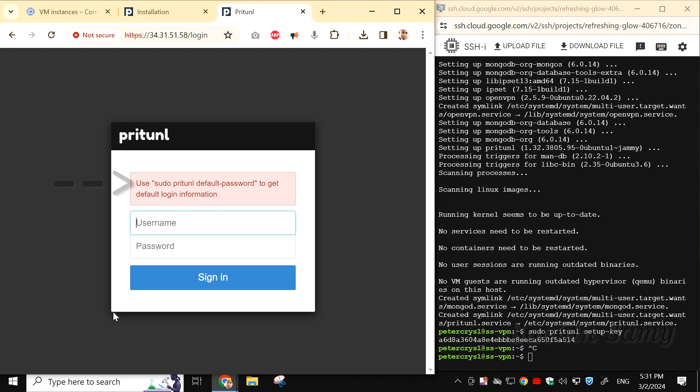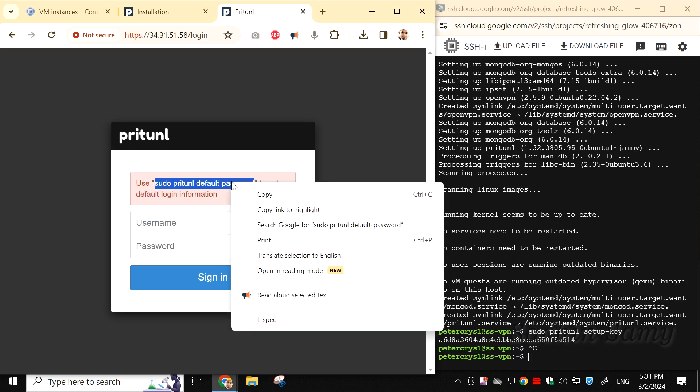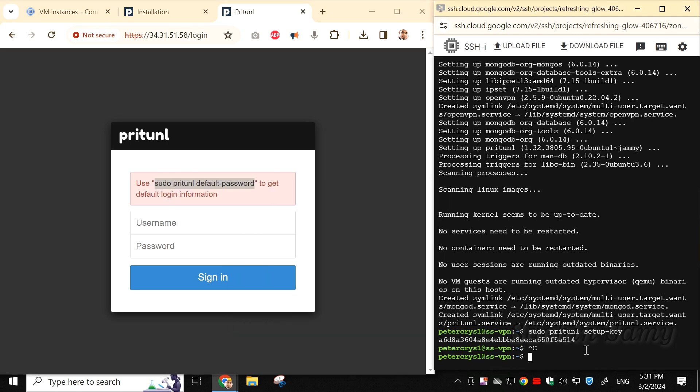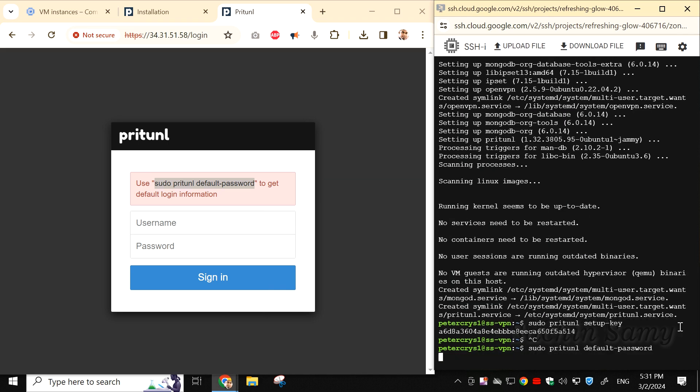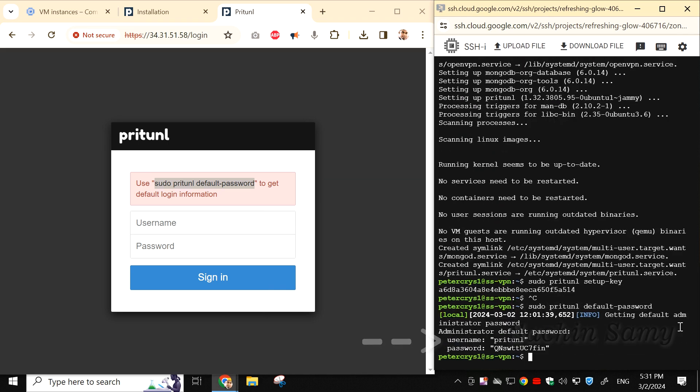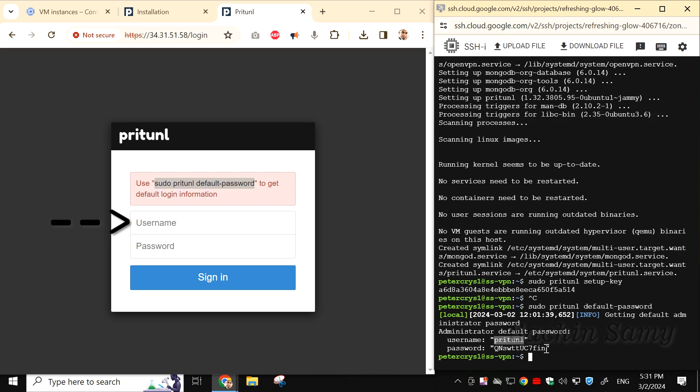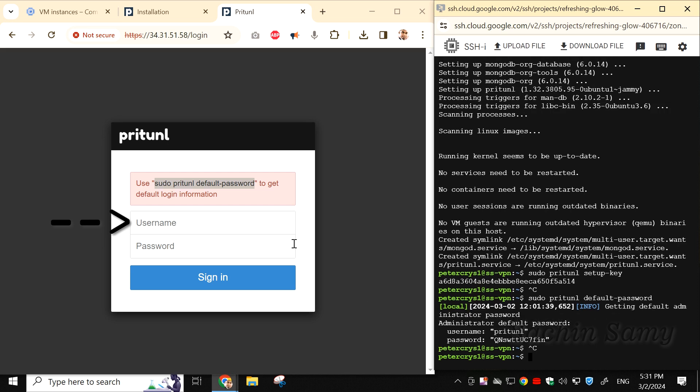Copy the command sudo pritunl default-password and paste it into the SSH window. This will generate the default username and password. After generating the username and password, copy and paste them into the login window. The username is pritunl, and the password is alphanumeric.